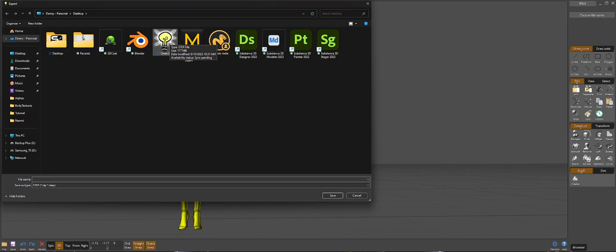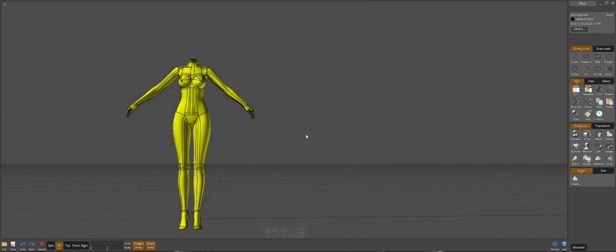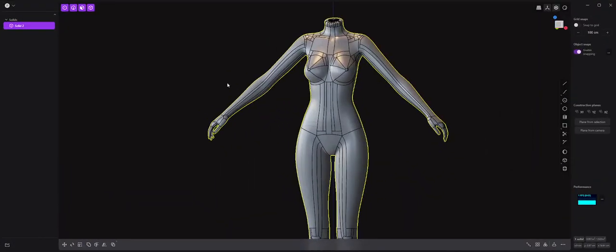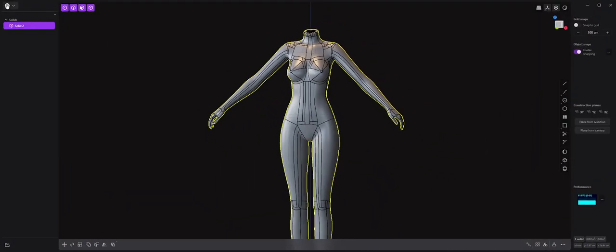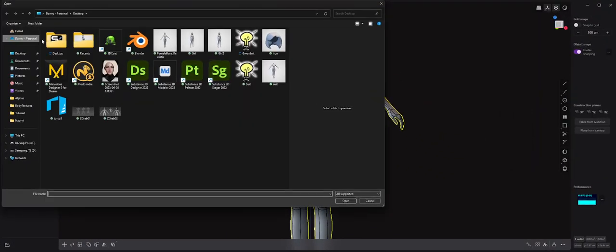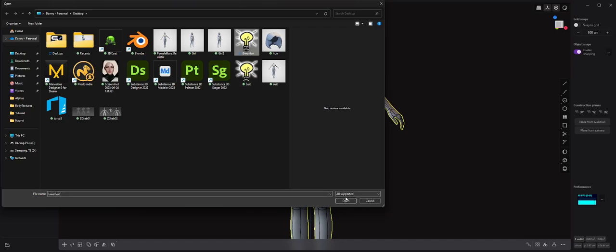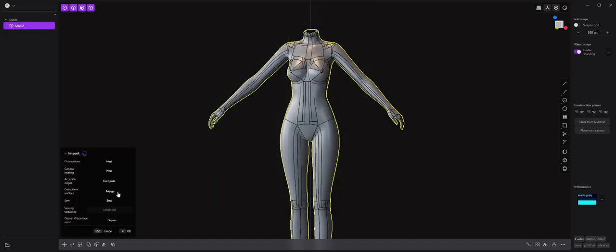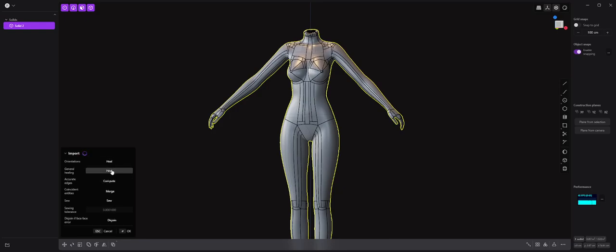And then all you're going to want to do is go into Plasticity, go into your options, and import that. You're going to grab your file, import that, open it up. And now as you can see, we no longer have a red box around our file. You can click 'Heal Orientations' in General Healing, then click OK, and that will import your model.